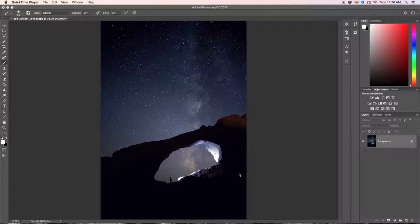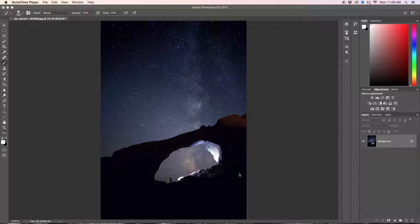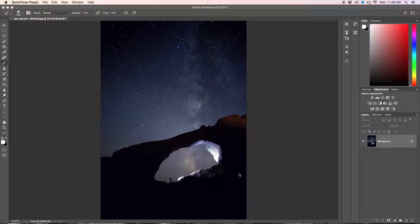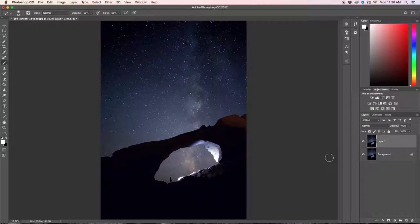So here's the image that we're going to be working with today. If you're wanting to follow along with me, I've included a download link in the description below for this exact photo. So the first thing you're going to do once you open up this image is we're going to duplicate our background layer by pressing Command or Control J.